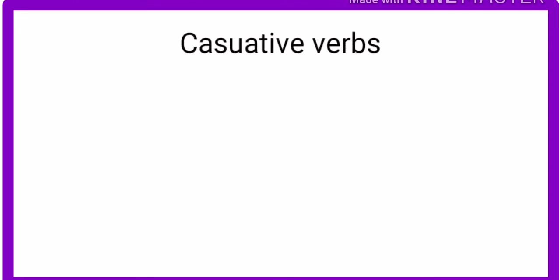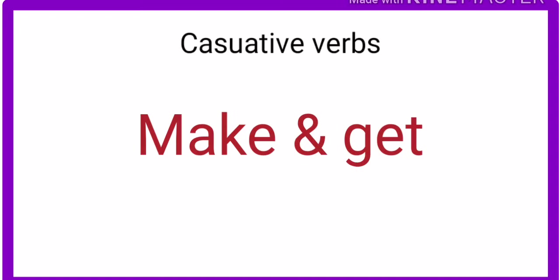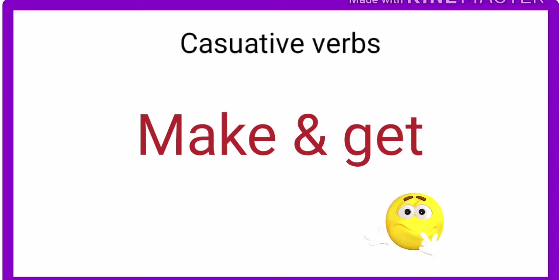Welcome back. Learn causative verbs: make and get. These causative verbs are a little bit tricky, but don't worry, I will explain everything very clearly. Most English learners get confused when they use these causative verbs in their conversation. Let's get started.